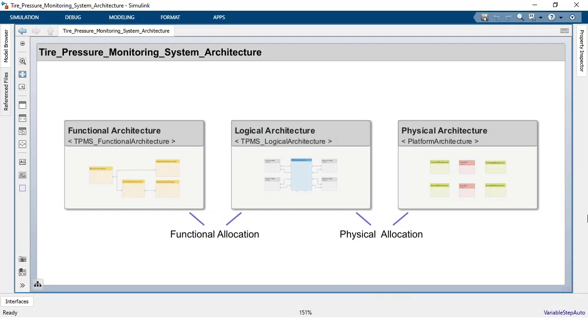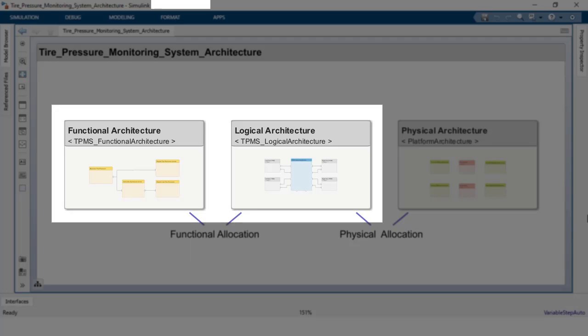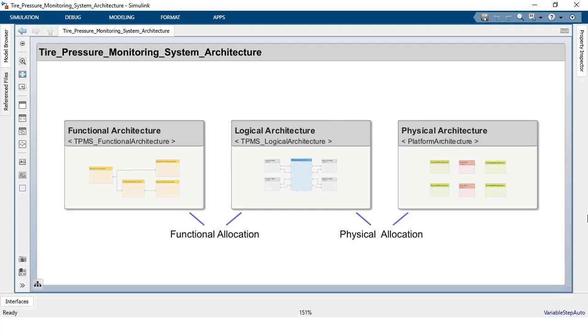First, recall that model-to-model allocations are used to create links between corresponding elements in two different models that represent the same system at different levels of abstraction.